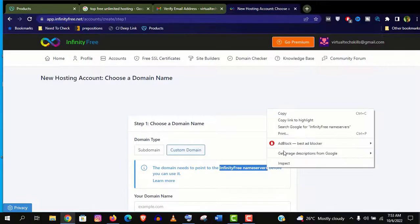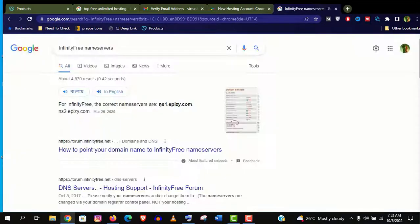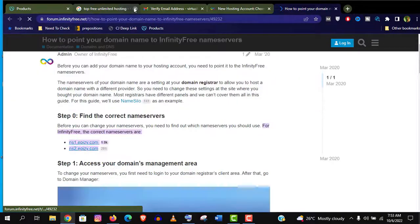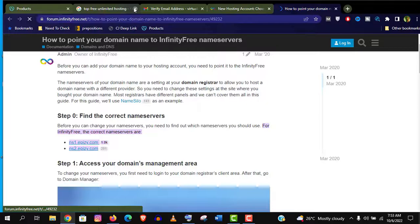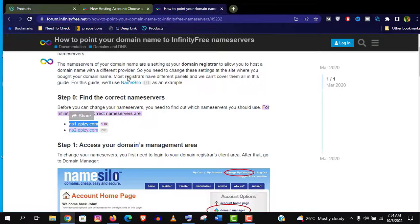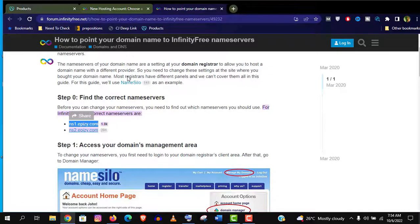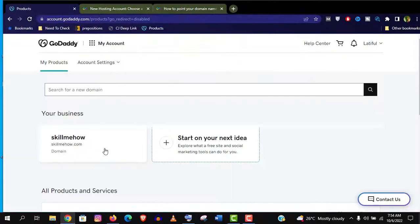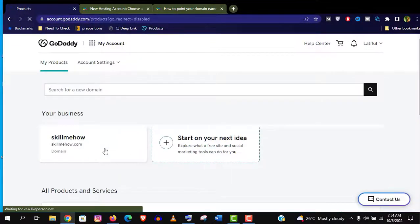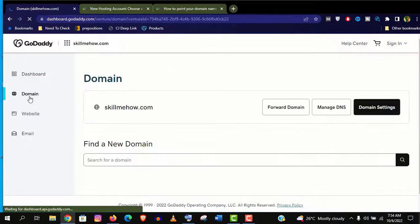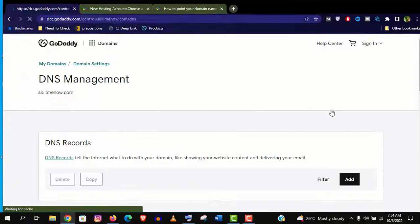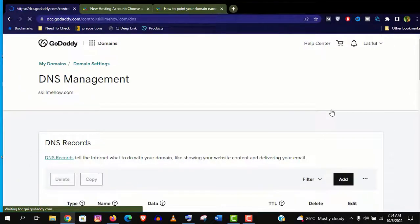So let's do it. At first we need to find out the server addresses. Well here it is. Let's copy these 2 nameservers ns1 and ns2. Then go to your domain provider and find out the manage DNS option. And you should find there the nameservers option also.